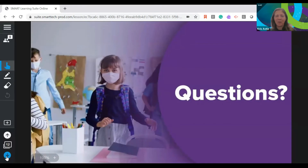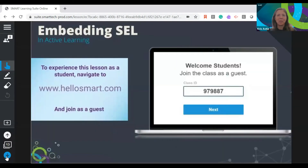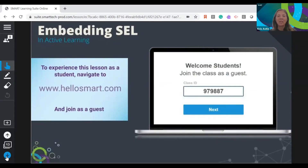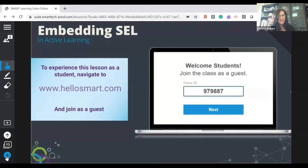Now I'm going to put you guys into my lesson. I'd love for all of you to join — you can open up another browser tab or join on your phone. Go to hellosmart.com, join as a guest, and enter my code, which is 979-887. I'll give everybody a second to do that.